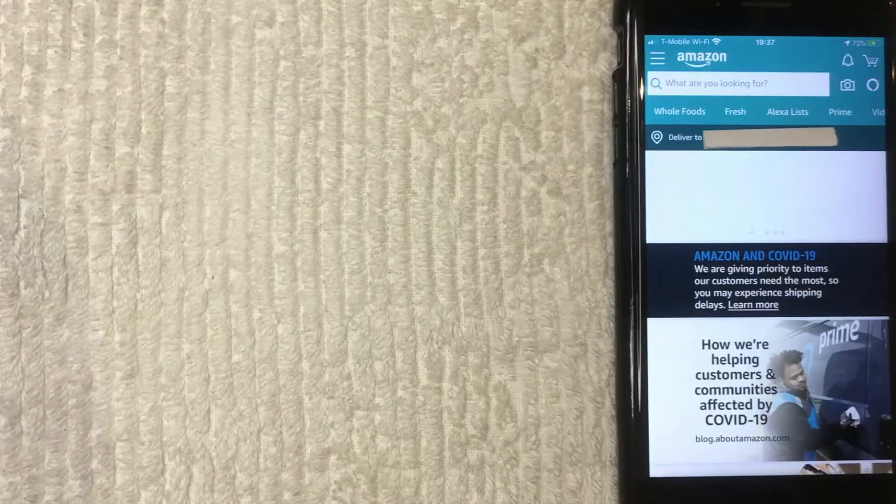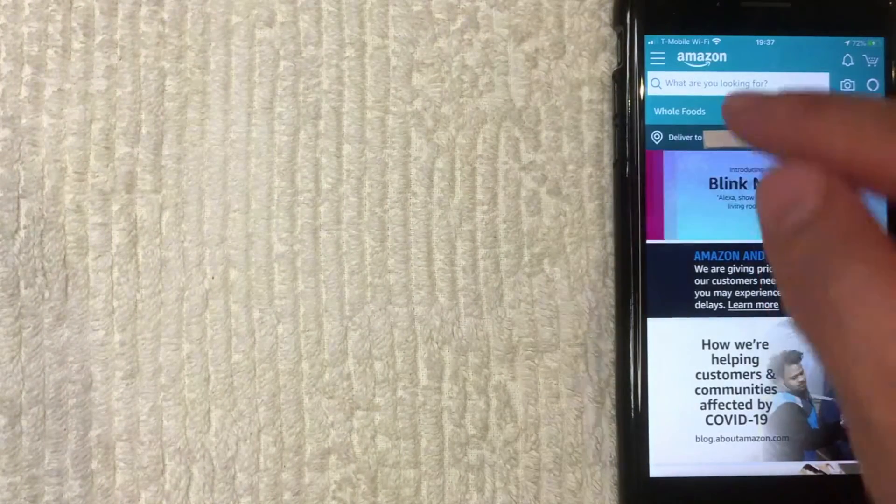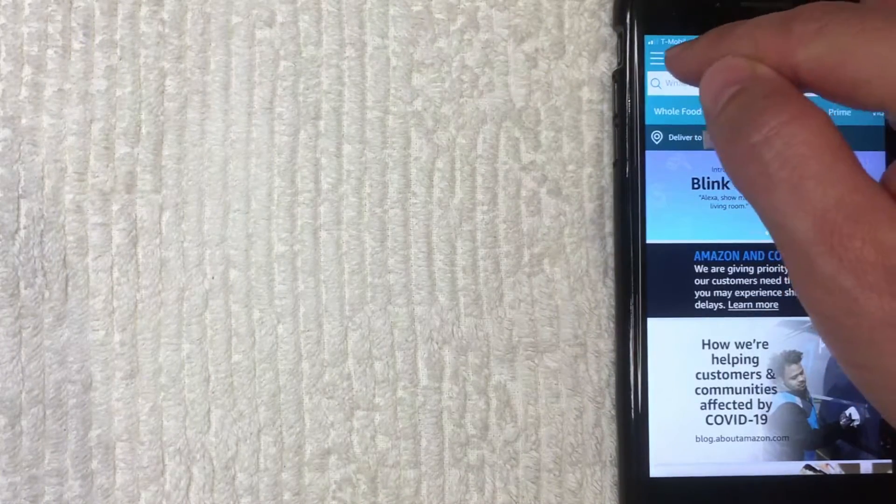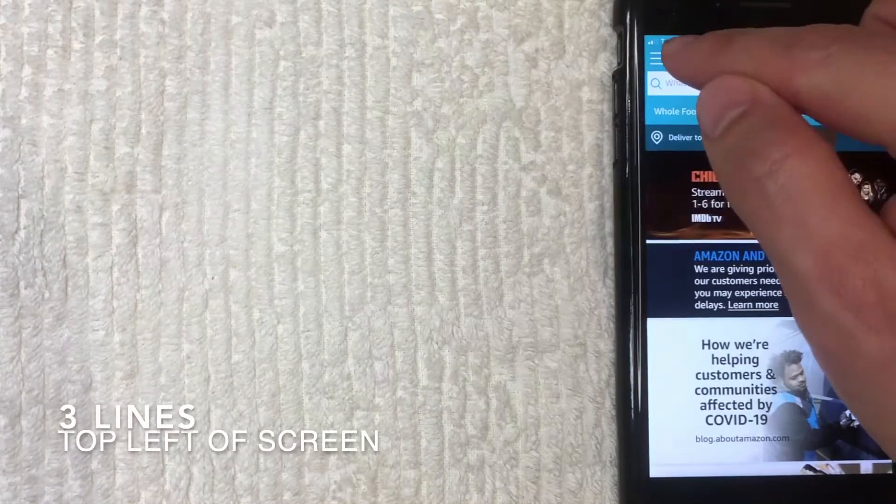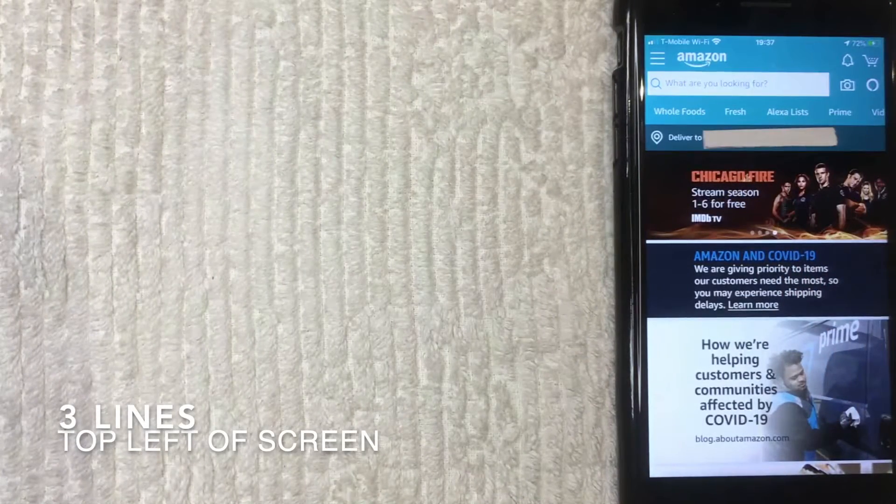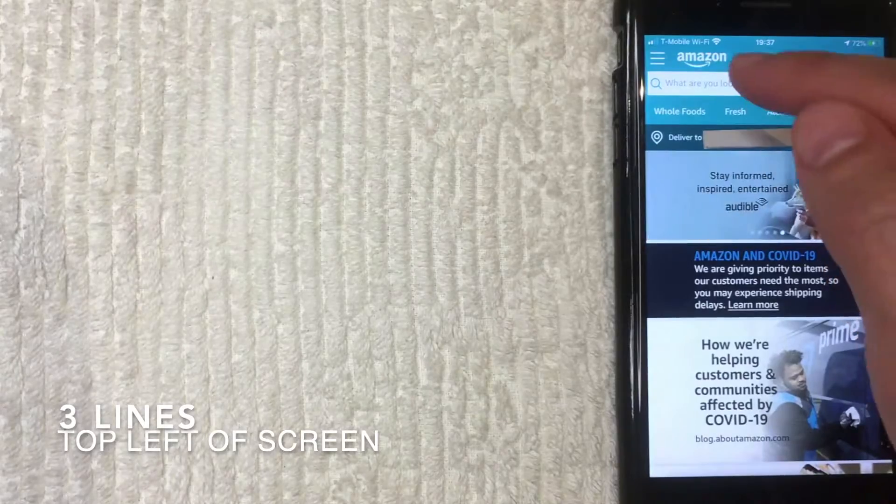All right. So once you're here, guys, what you want to do is look right here on the top left. You got these three little lines. Once you click there, another drop down menu is going to happen. I'm going to click there now.